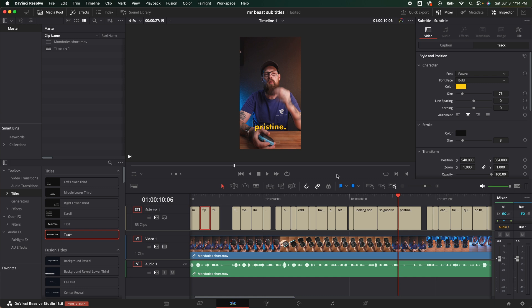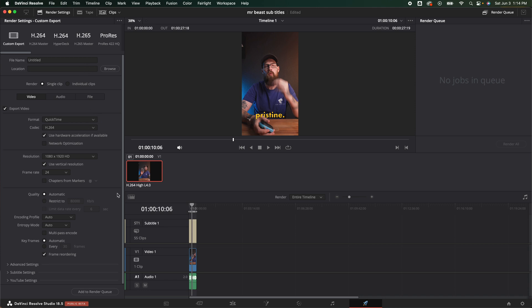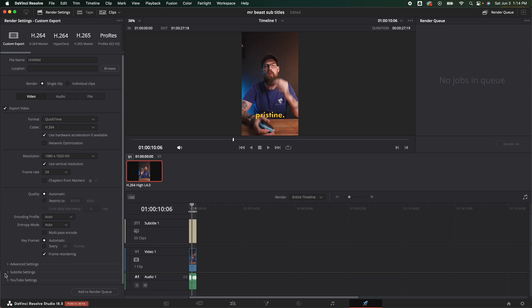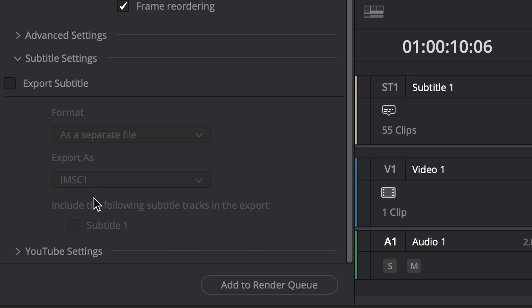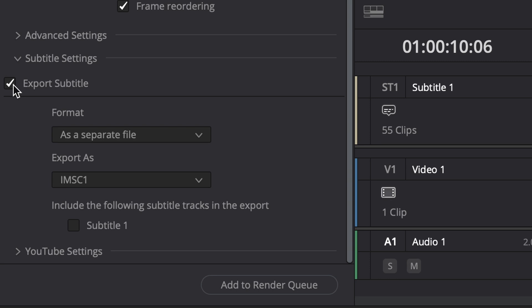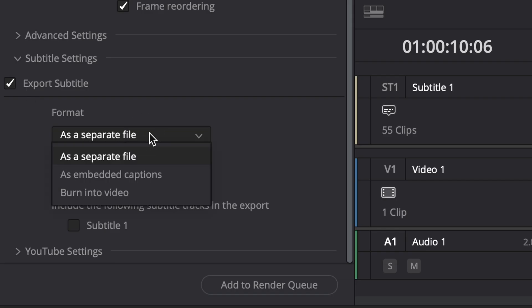If you wanted to bake it in we would go to the deliver tab. We would go over here, we'd name our video of course, do everything that we would normally do but down here at the bottom now there is a subtitle setting. If we click that and drop that down we can click export subtitles. If that is not checked, no matter what you've done on those subtitles it is not baking it into your video. So if you're having problems with this make sure that is checked.